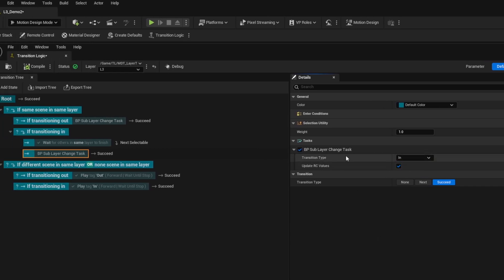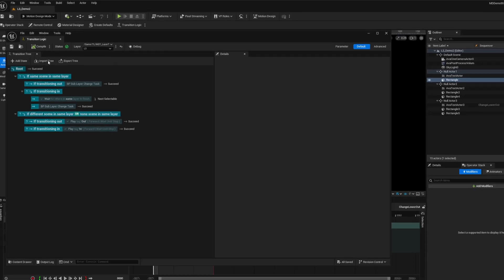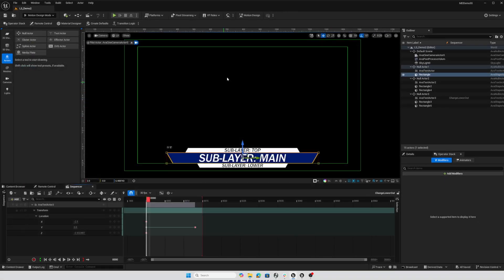We don't need to change anything about that blueprint, we don't have to create it or configure it. That's already set up by the developers. I'm going to compile and save and now transition logic for this level is looking for sublayers.